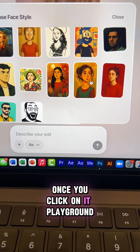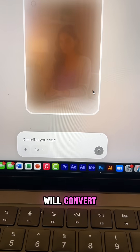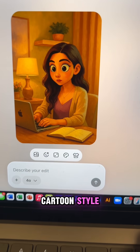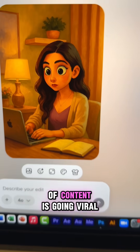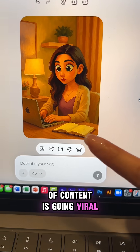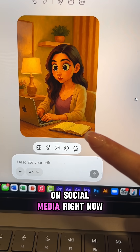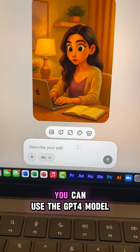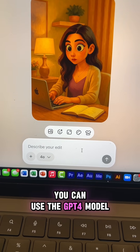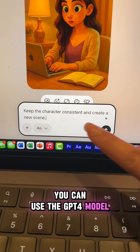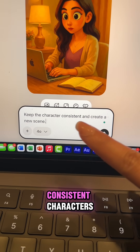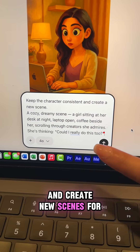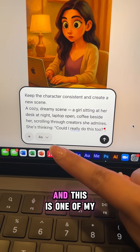My favorite is the cartoon animation style. Once you click on it, Playground will convert your image into this really cool cartoon style. I know this type of content is going viral on social media right now, and Playground makes it so easy to create them. You can use the GPT-4 model to build consistent characters and create new scenes for your social media graphics.